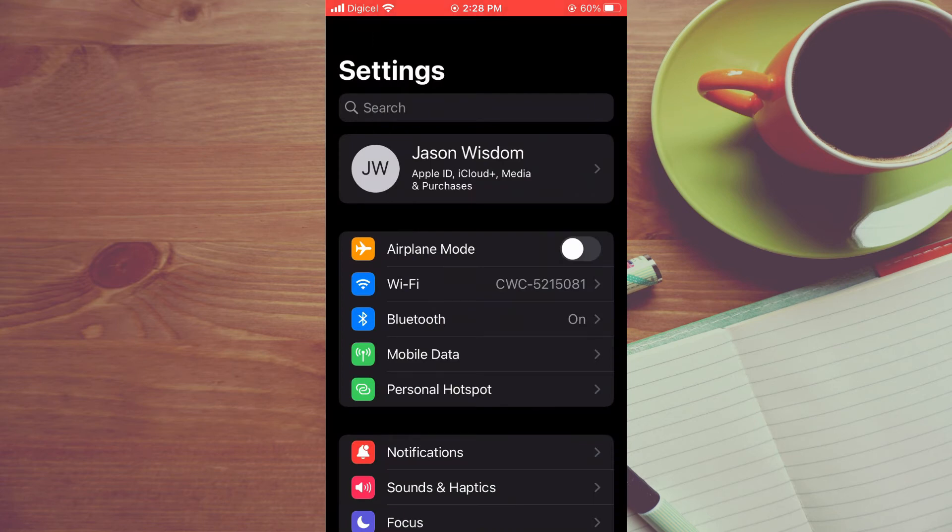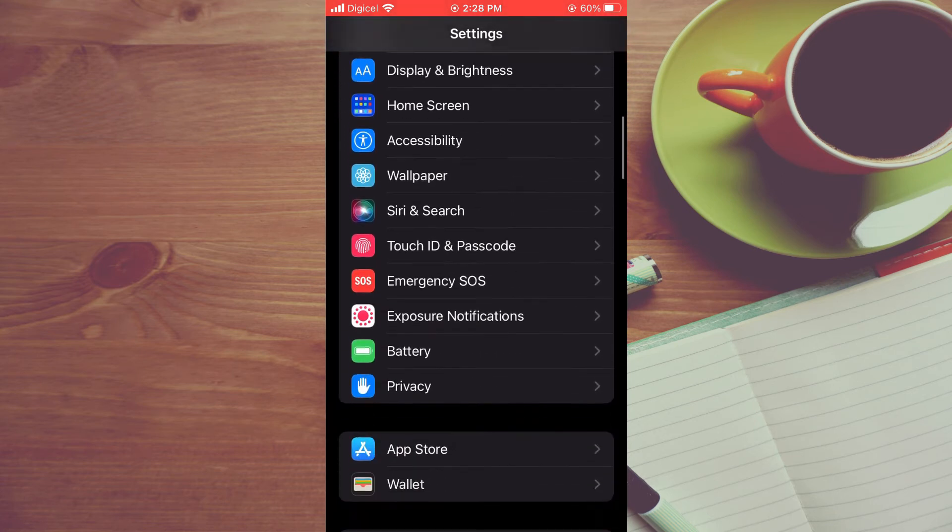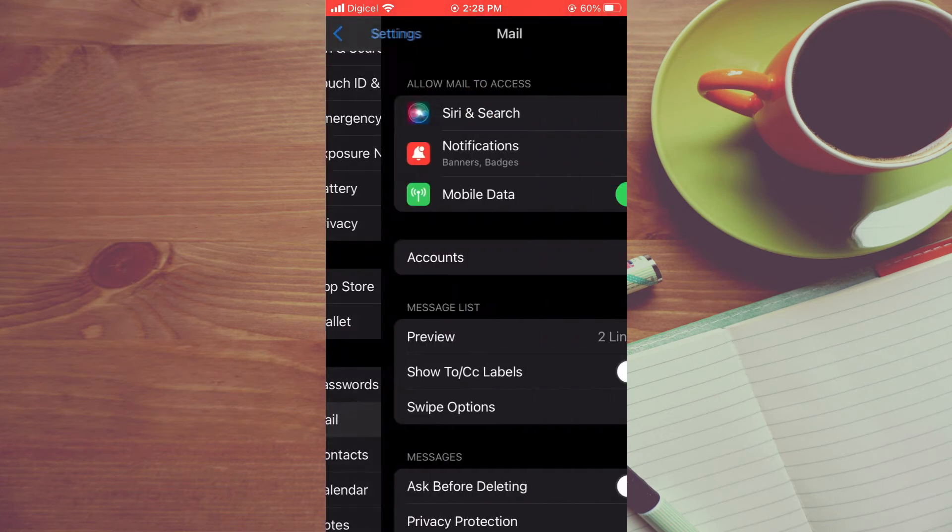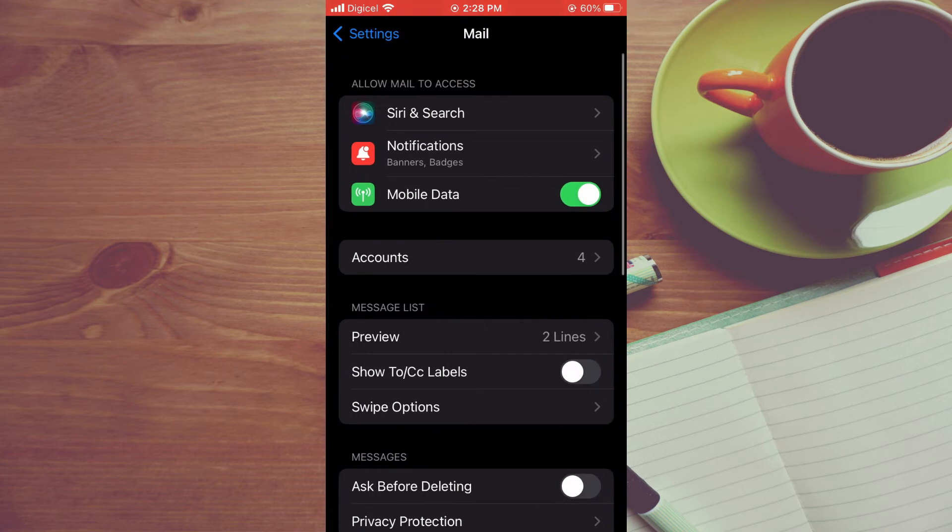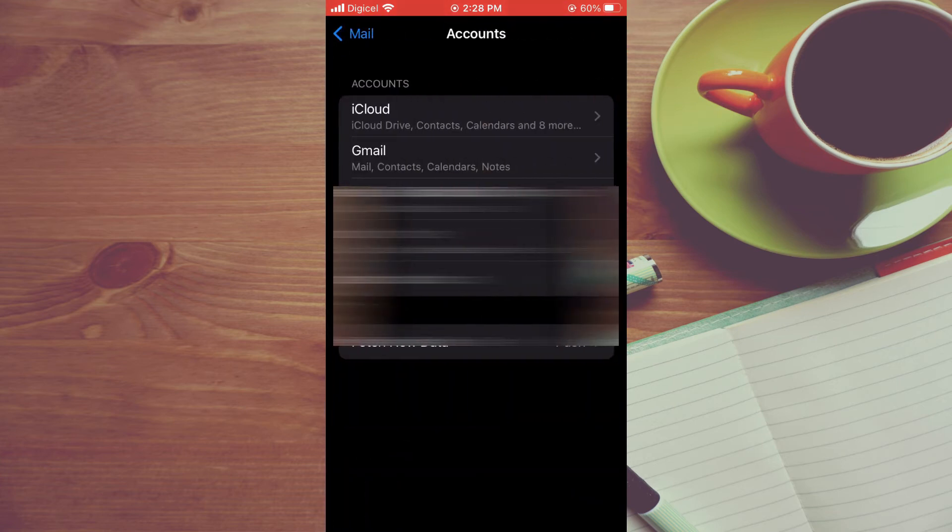Once in Settings, you are going to scroll down and select Mail. After you have selected Mail, you are going to tap on Accounts, and from here you simply want to select all of the accounts.